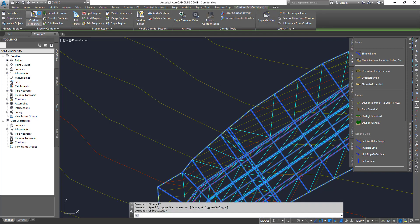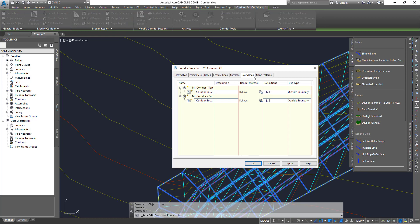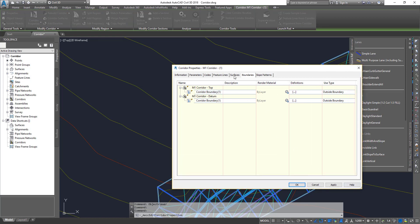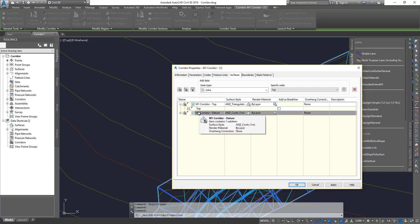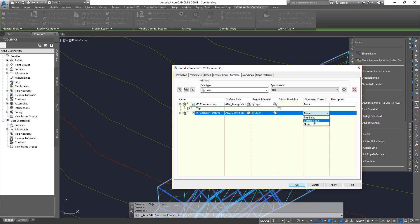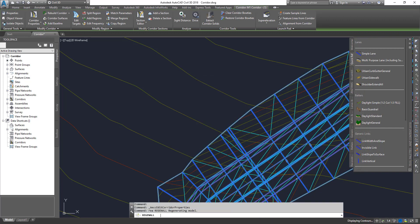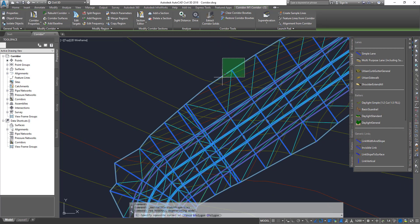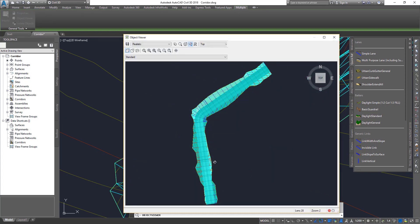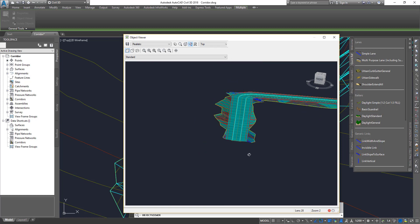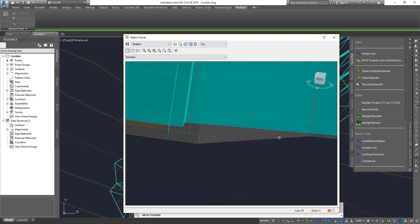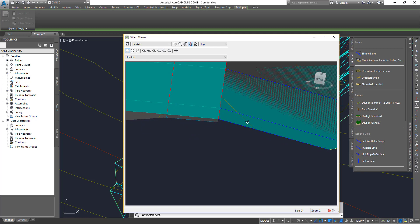Select the corridor, go to corridor properties, go to Surface, and select the datum surface. You'll see the Overhang Correction option set to None — click on it and force it to look after the bottommost links. Click OK, click OK, and do a rebuild just in case it doesn't refresh. Select all three objects and go back to object viewer. In the side elevation you can see the surface is now going through the bottom point correctly.